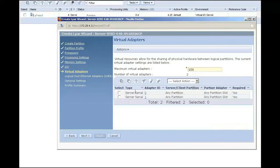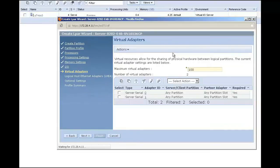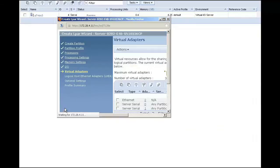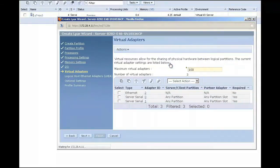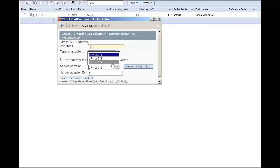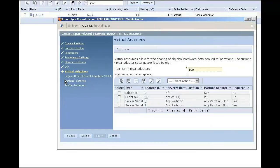As this client will have virtual adapters, I will skip over the IO devices that are available, and I will change the maximum number of virtual adapters to 100. I will add in a virtual Ethernet adapter and a virtual SCSI adapter. I will choose adapter number 20, and I will choose the VIO server to talk to, and I will choose the VIO server adapter that is also 20. I like the ability to quickly match up my adapter numbers, so I try to use the same numbers on both the server and the client.